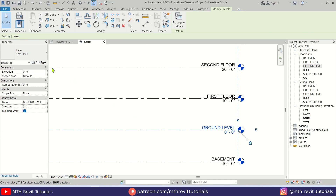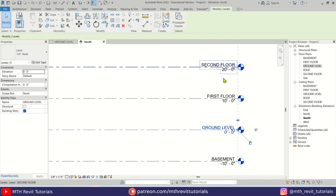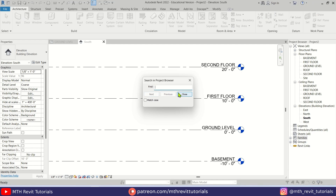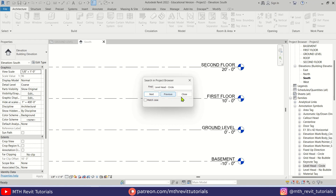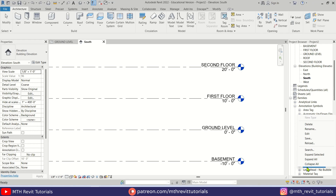To find the name of the level family we are using, we need to select the level, then click Edit Type. Under Symbol we will see the family name — copy that with Ctrl+C, then look for it in the Families list. Right-click, search, paste that name, click Next, click Next, and it will take us to that family. Right-click and select Edit.